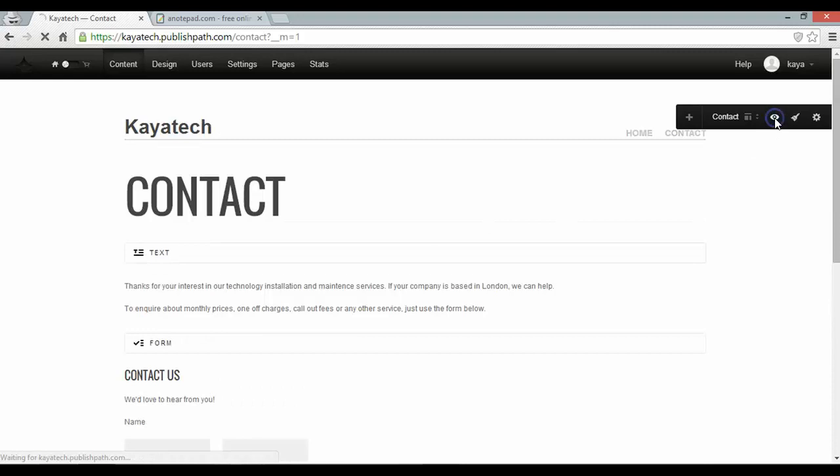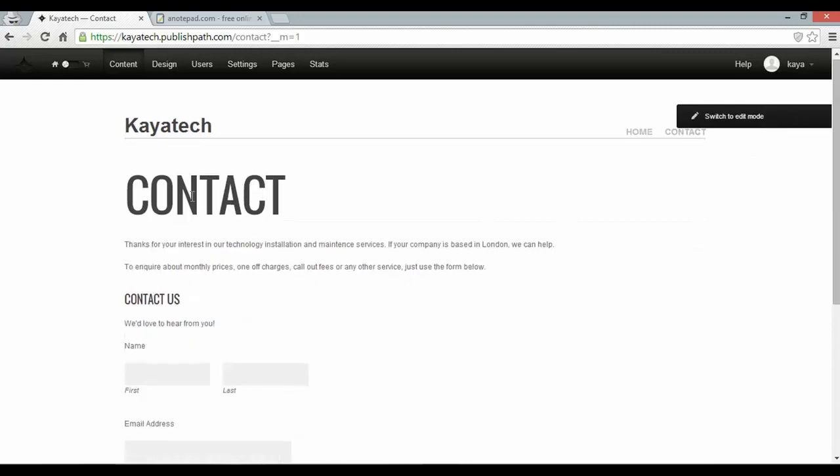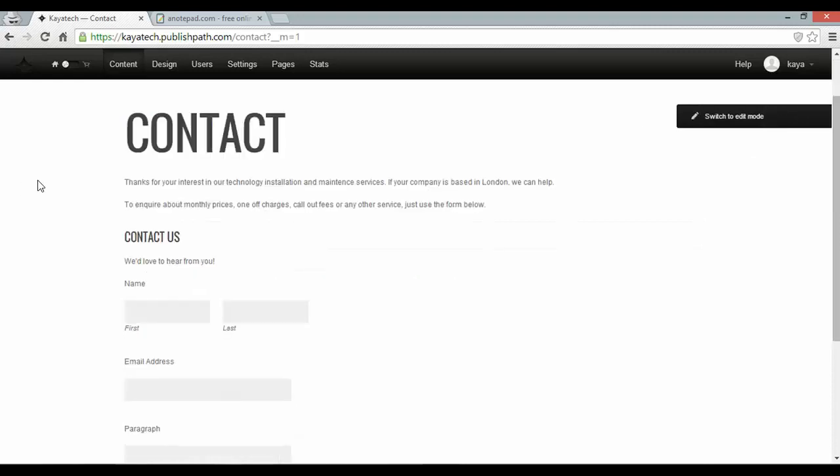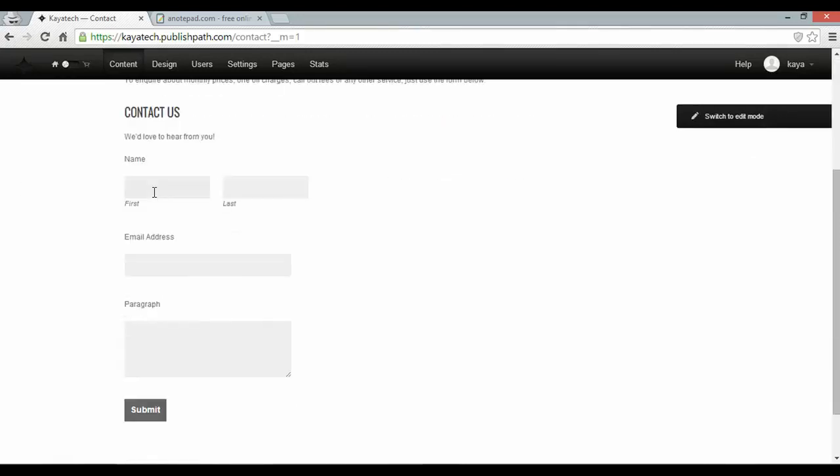And again if I click the preview button, there is my contact page. Looking nice and professional. With a form that works.